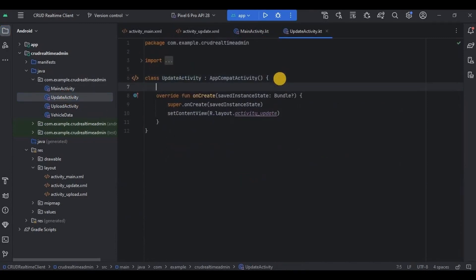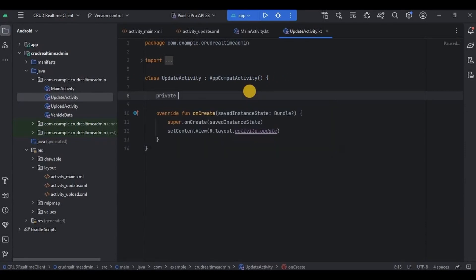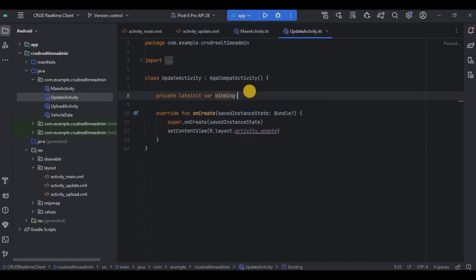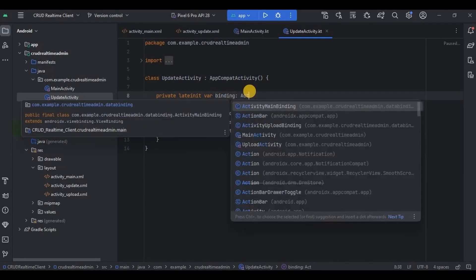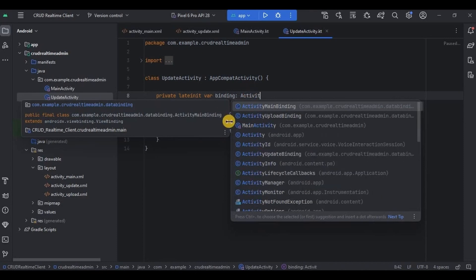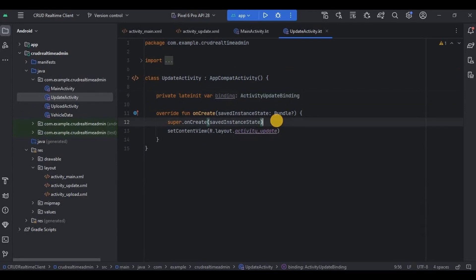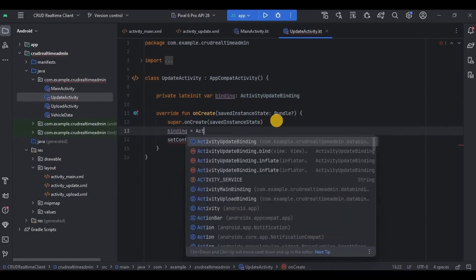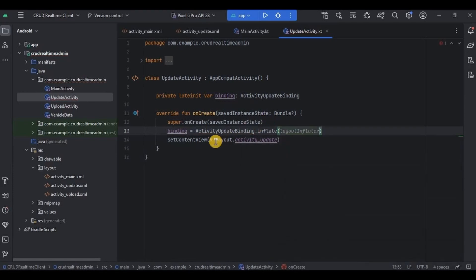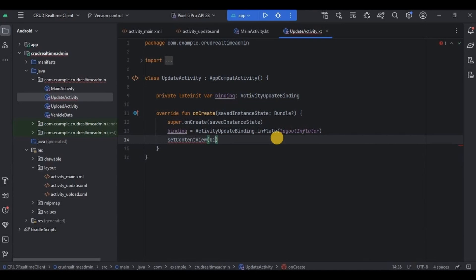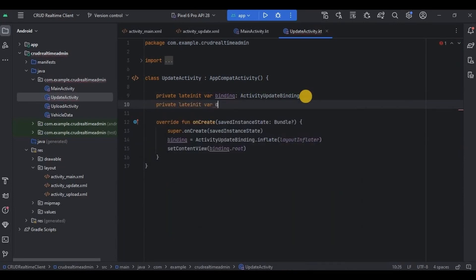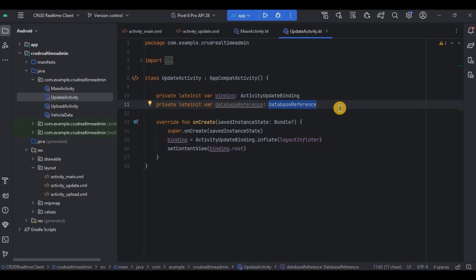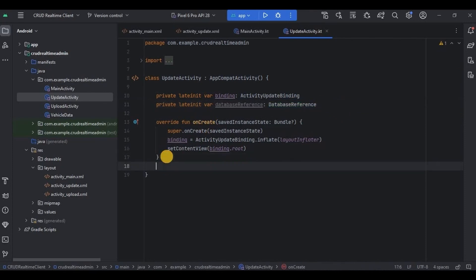Now we've started in UpdateActivity. First, let me quickly set up binding, then set up the database reference which we will use to refer to the database. Then we will create an update data function outside of onCreate.